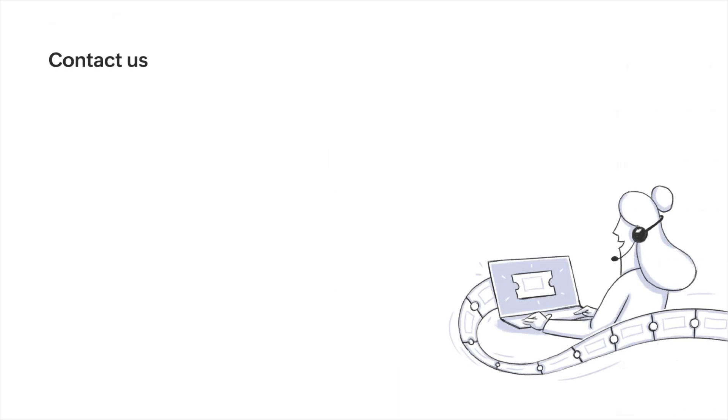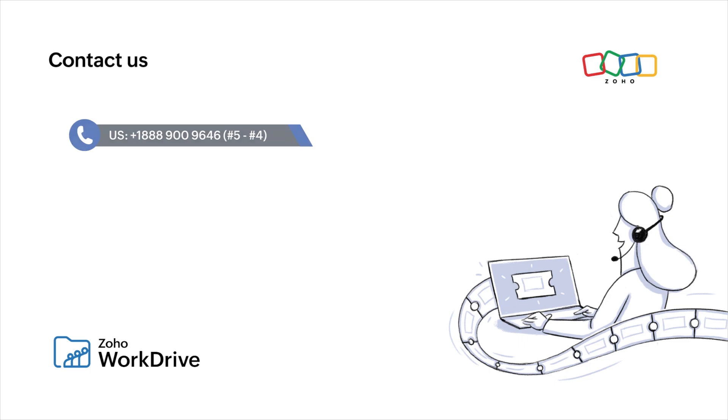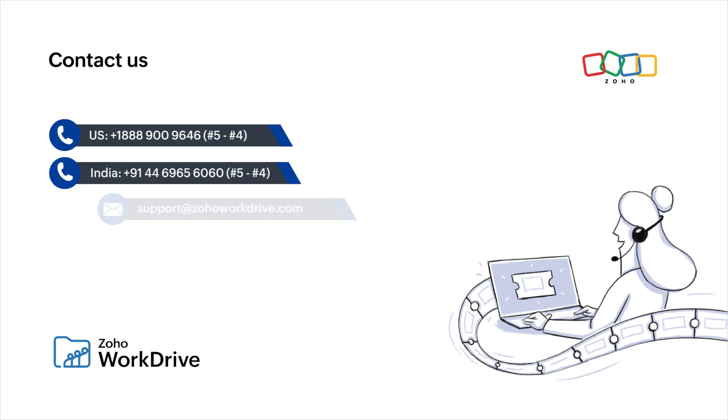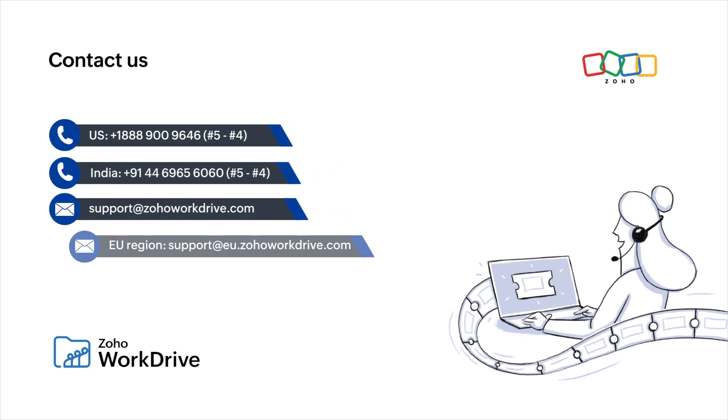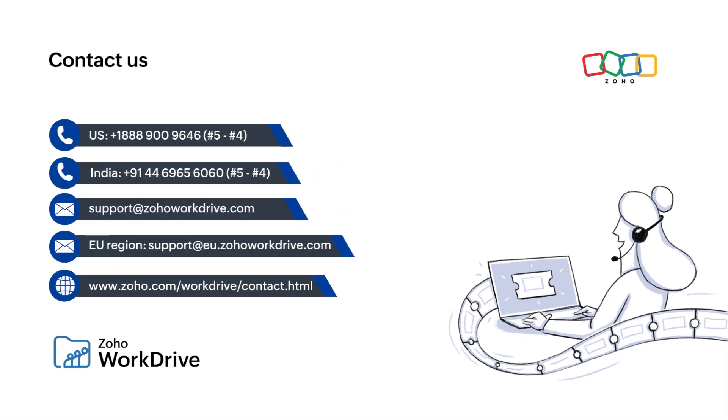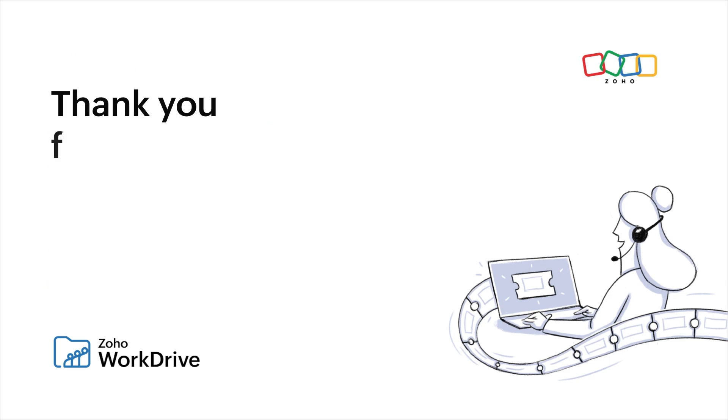We hope this video helped you understand our new features and enhancements. If you have any further questions or would like to explore WorkDrive in more detail, please don't hesitate to reach out to our team. We are always available to provide additional information and address any concerns you may have. Thank you for watching.